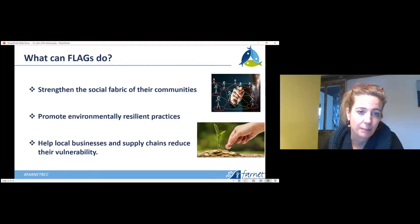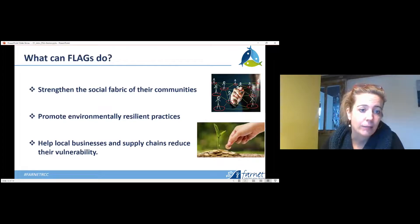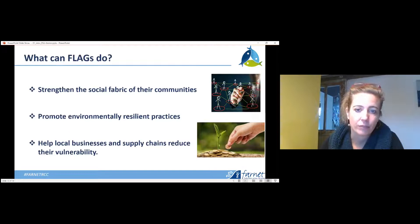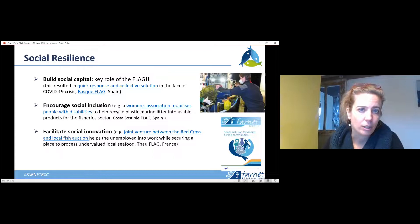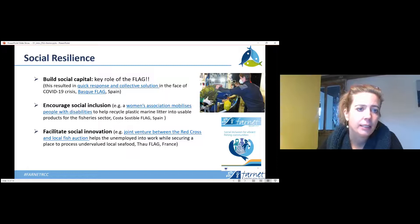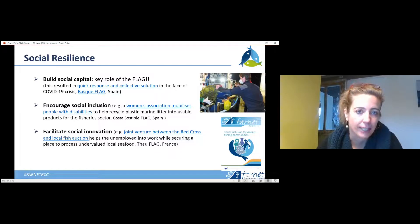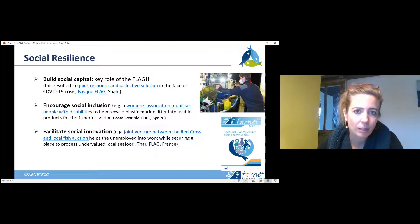In terms of what FLAGs can do: support sustainable management for the long term without destroying the resources you have, and help local businesses and supply chains reduce their vulnerability. In terms of social resilience, one key action is to build social capital — and this is really a core role of the FLAG. It's your core business: building social capital, not necessarily only through projects but also through your animation work, which plays a big role in strengthening social capital.